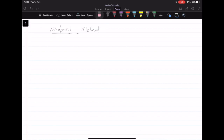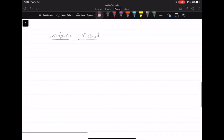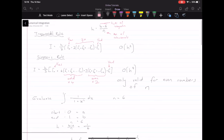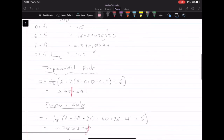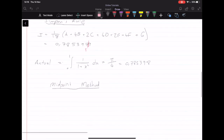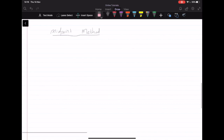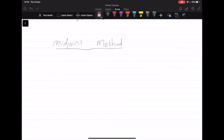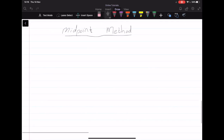Welcome to this tutorial on numerical methods. We're using numerical integration and covering the midpoint method. Before we covered the trapezoid rule and Simpson's rule, but now we will be doing the midpoint method, which is particularly useful for double and triple integrals. It can also be used for single integrals, but it's mostly used for double and triple integrals, so that's what we will be covering.